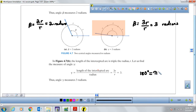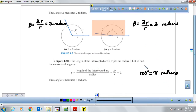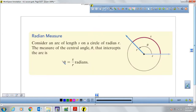This is the formula to find the measurement of an angle. The measurement of an angle in radians is obtained by dividing the measurement of the intercepted arc by the radius, and that gives us the angle in radian measure.